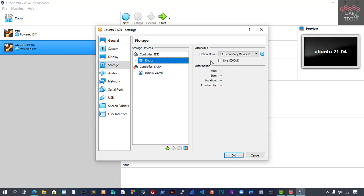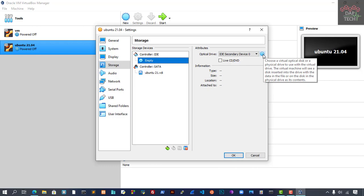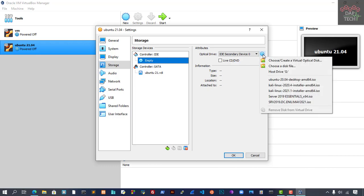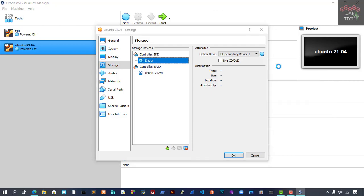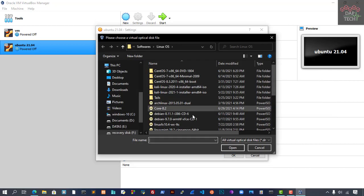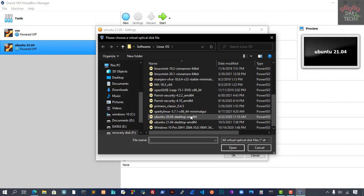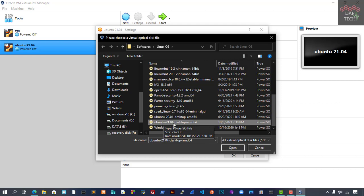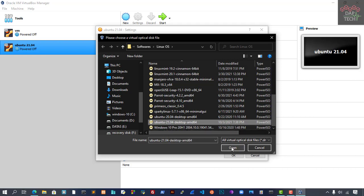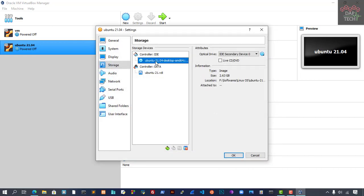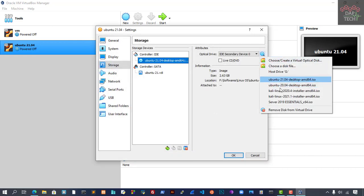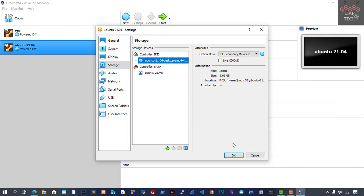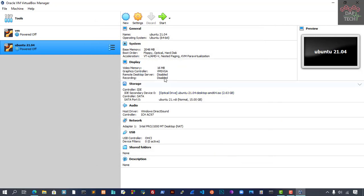From Settings, go to Storage. We will attach the image file here. Go to the IDE controller, and there's an empty file. Click that, and from here you can select the image file. Go to Choose a disk file, and you can see some files here. I'm going to choose my 21.04 image. Select it and click Open.